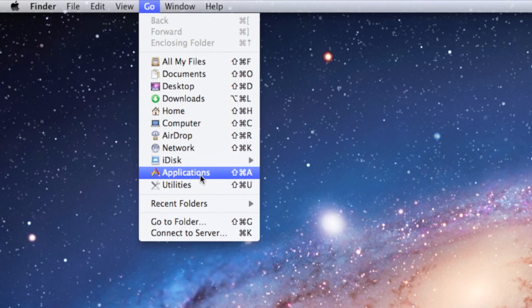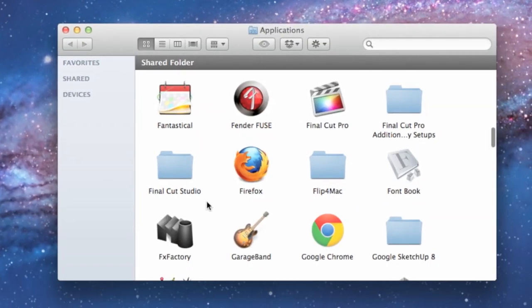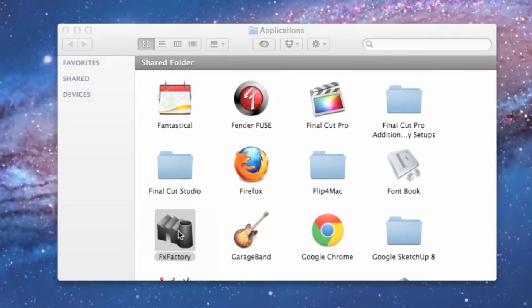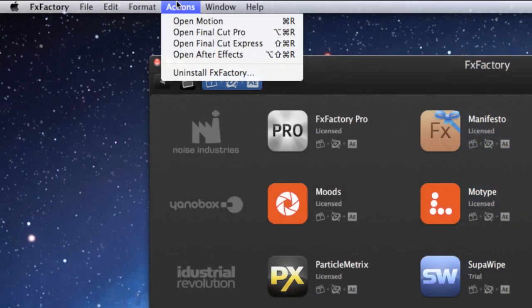Launch the FXFactory application. It's located in your Applications folder. Go to the Actions menu and choose Uninstall FXFactory.